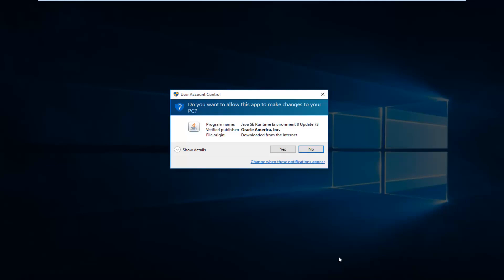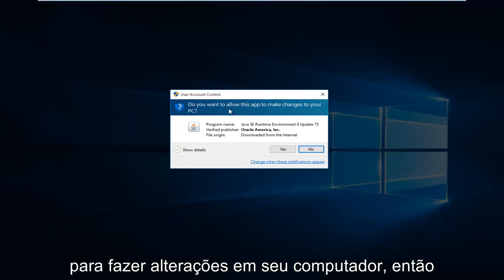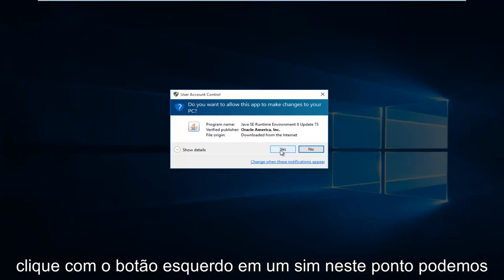This will take a few moments to download. And if you have user account control enabled, you might have to give Java privileges to make changes to your computer. So left click on yes.